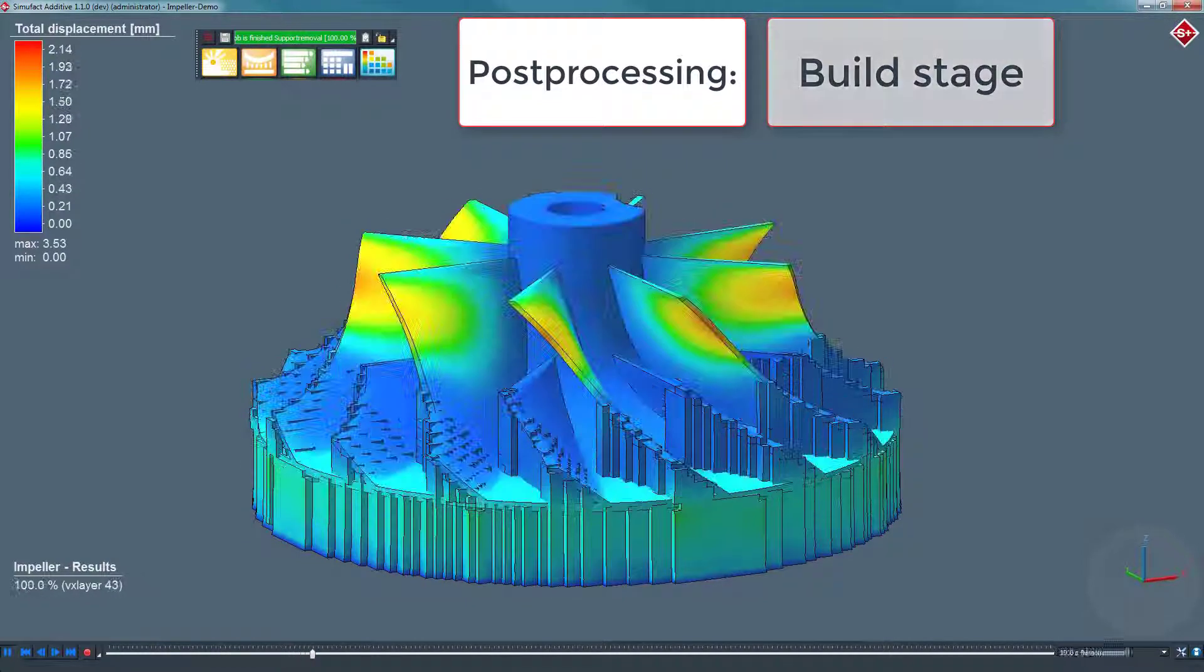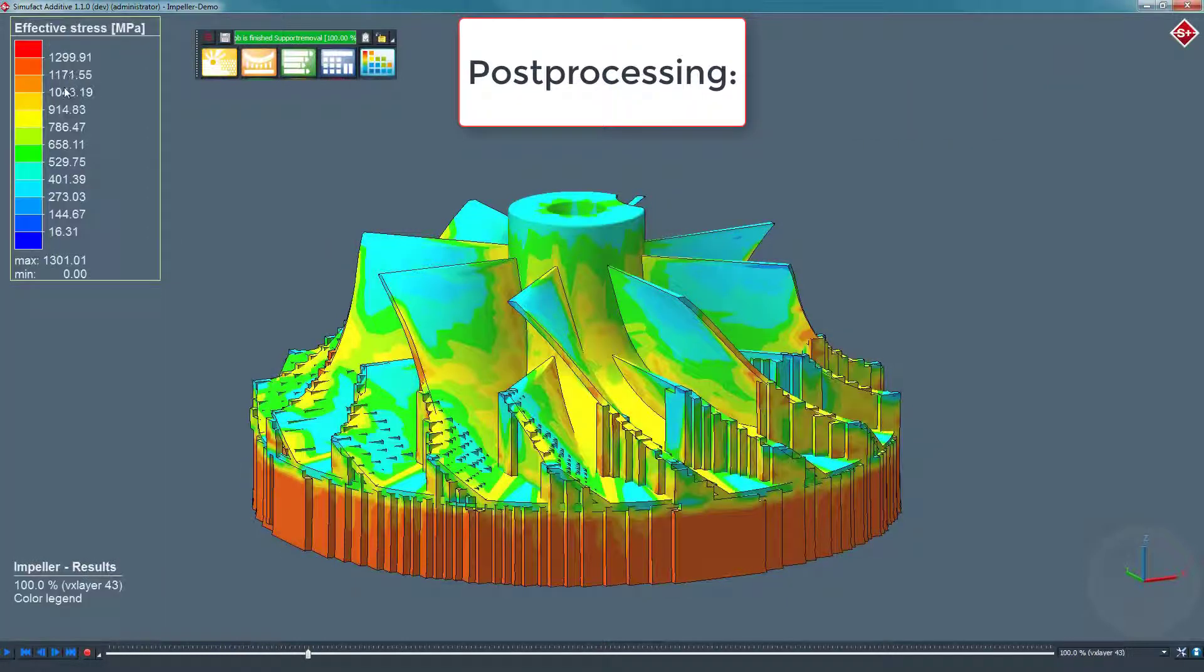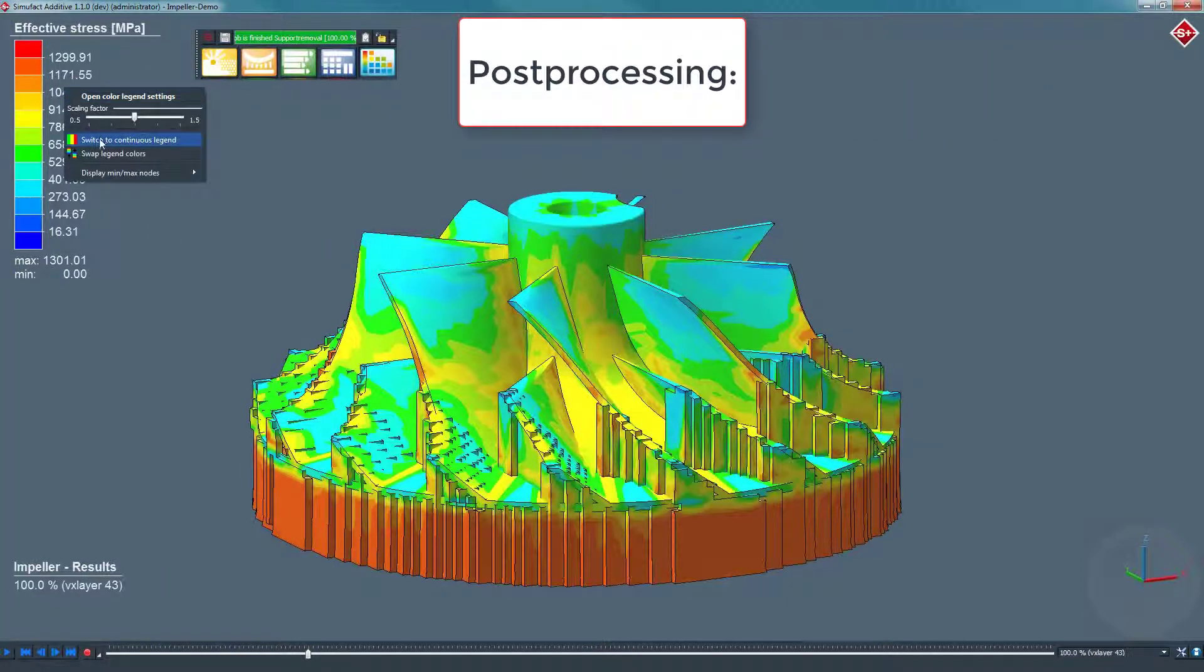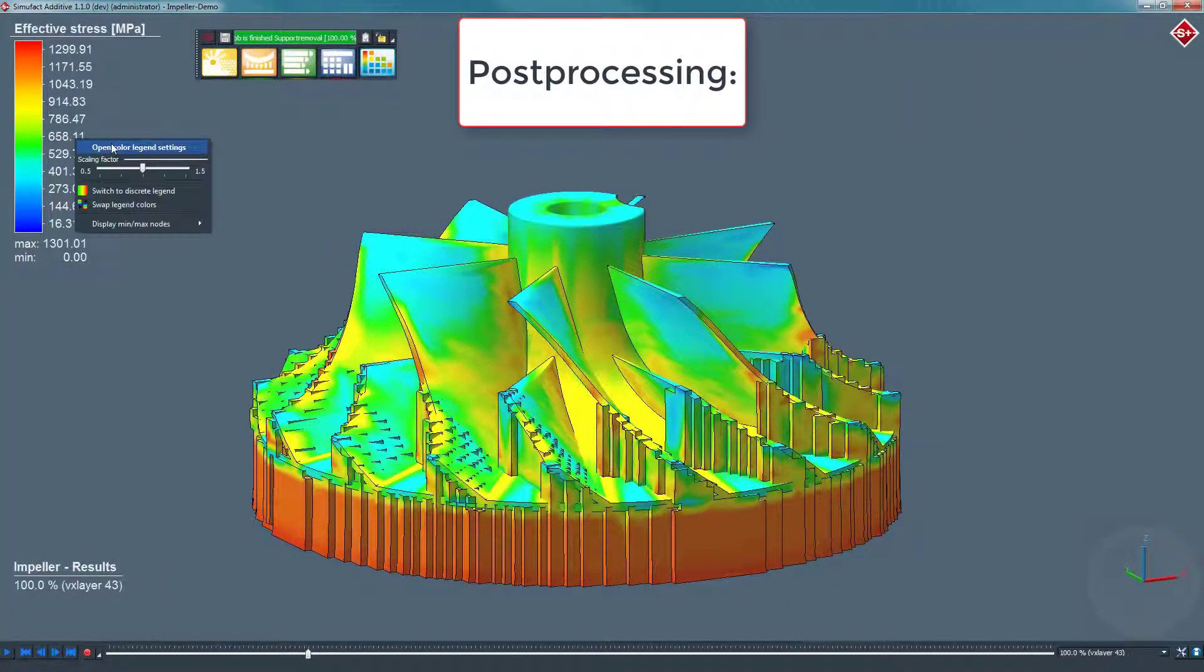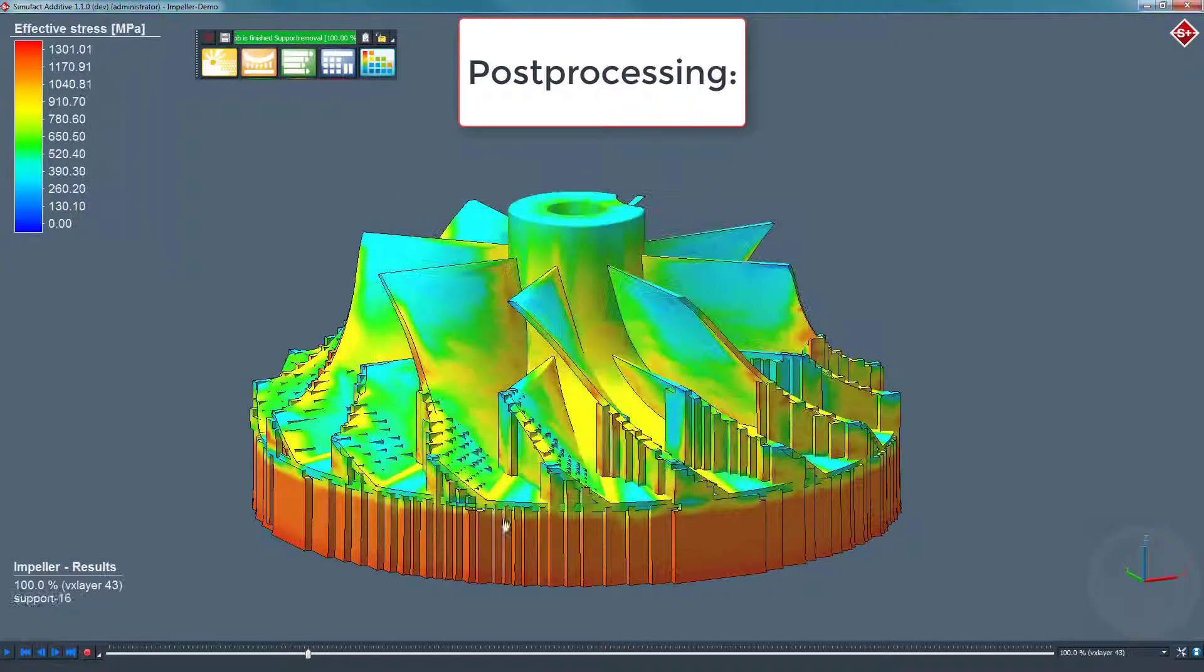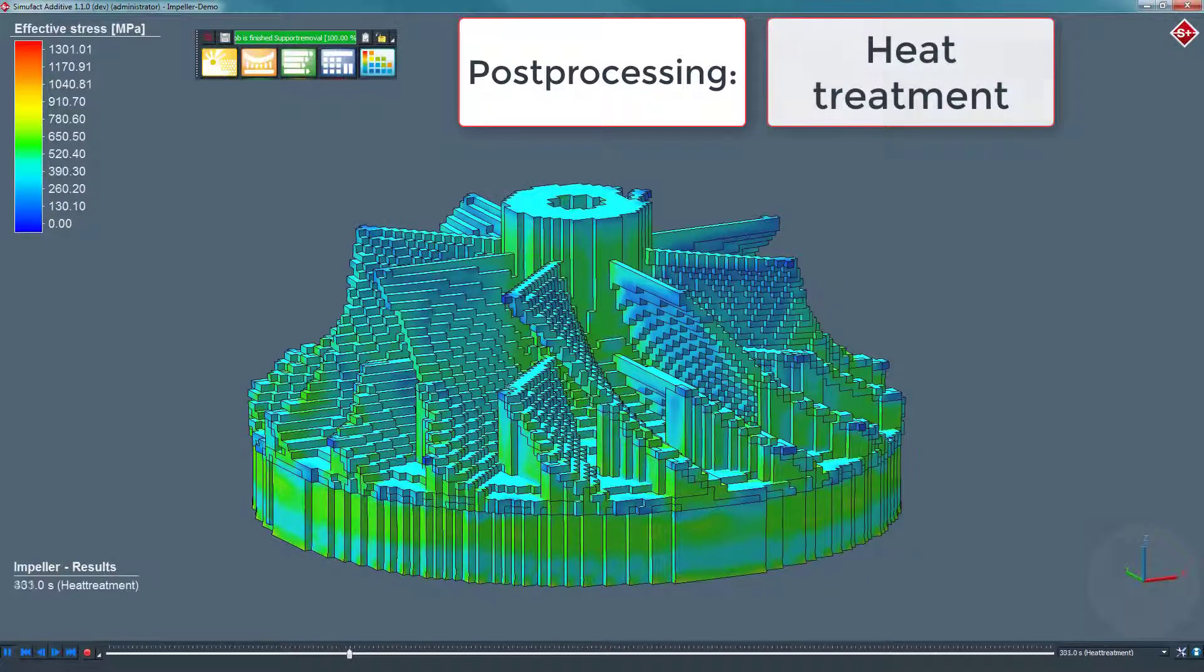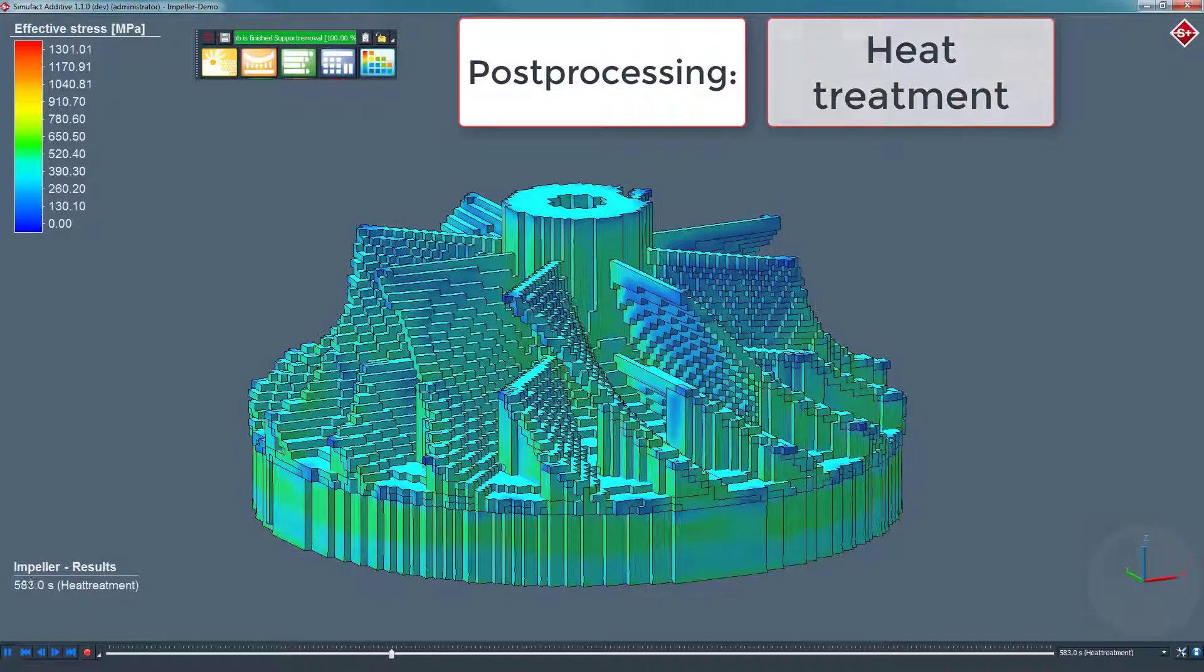In Simufact Additive, you can easily change the result value and adjust the color legend in the result view, interactively. In this example we change the result value from displacement to effective stress.